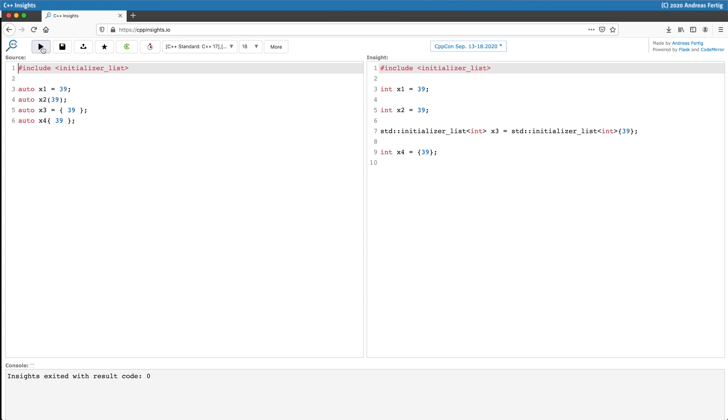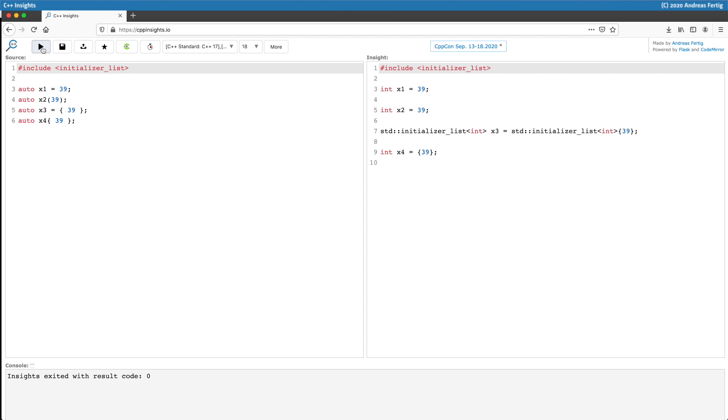The transformation gives us the answer and it's not really surprising that X1, X2, and X4 are ints because we initialize them with an int.